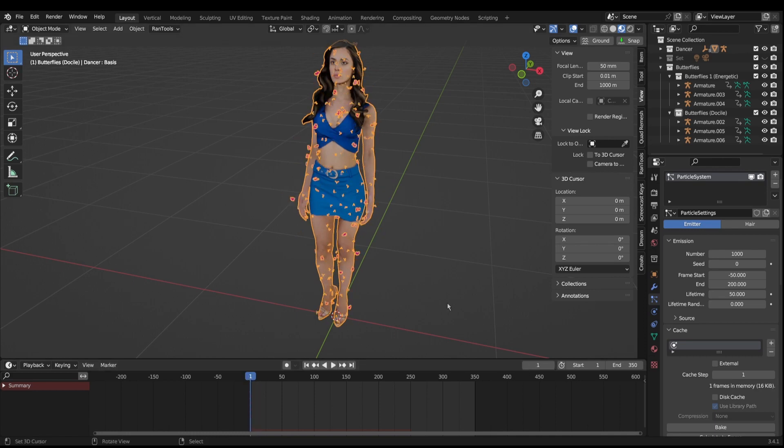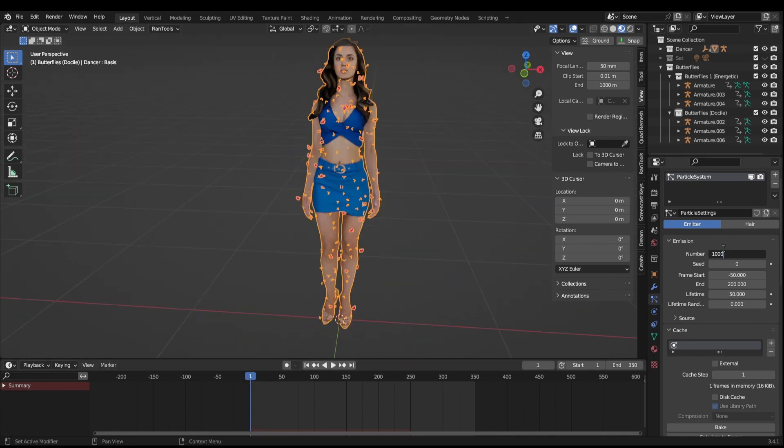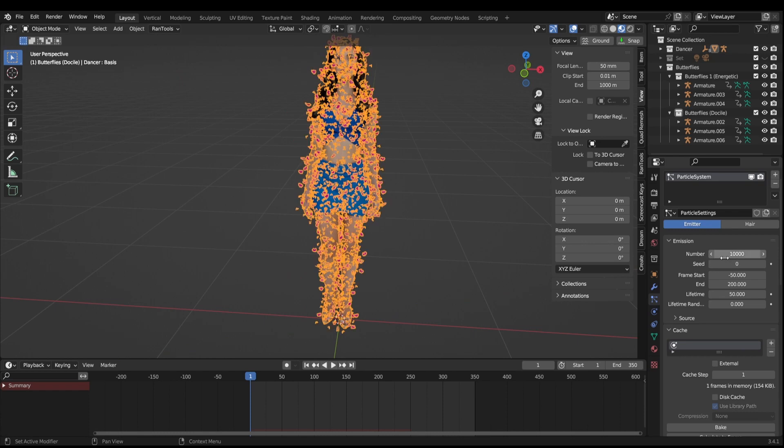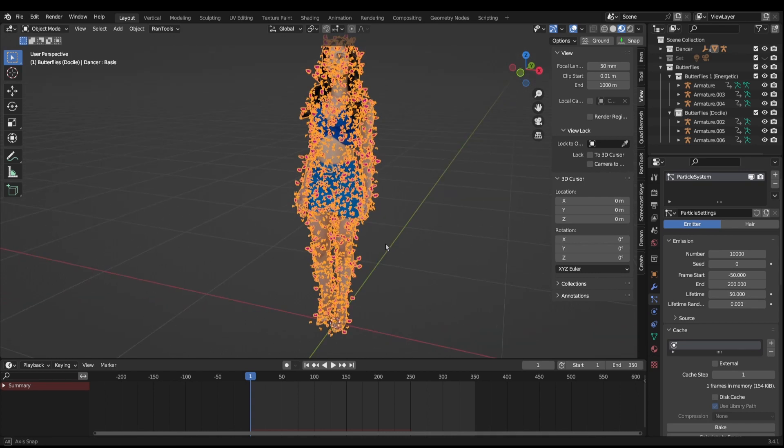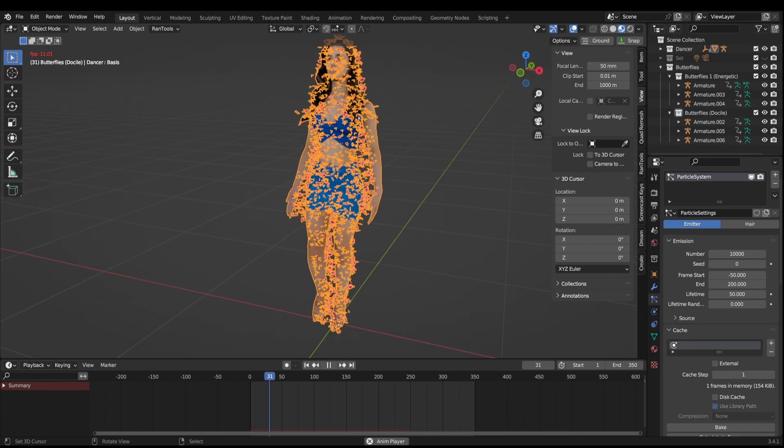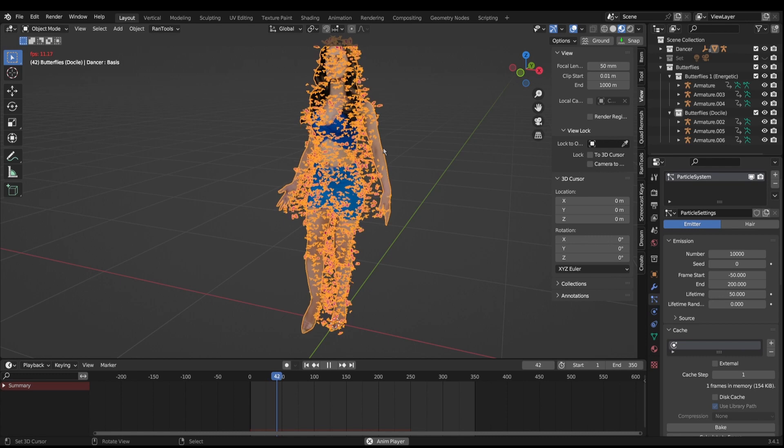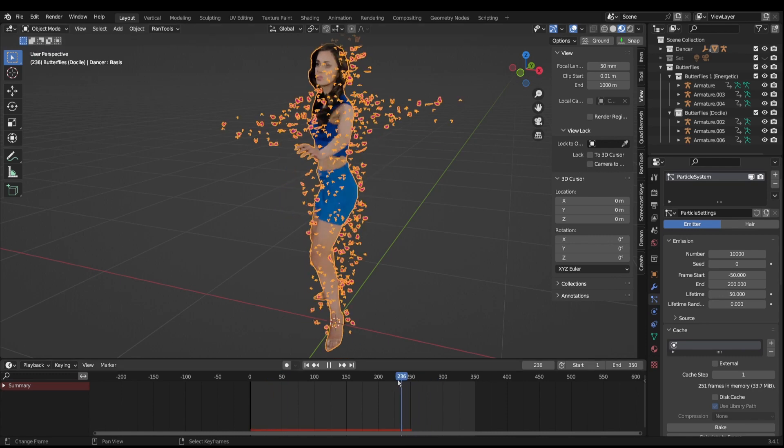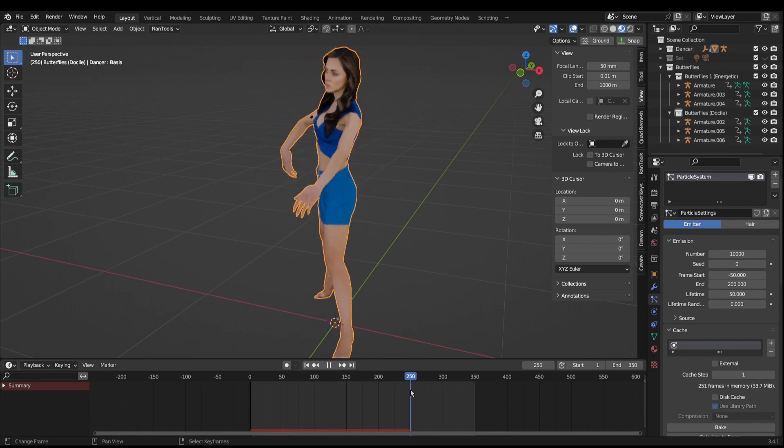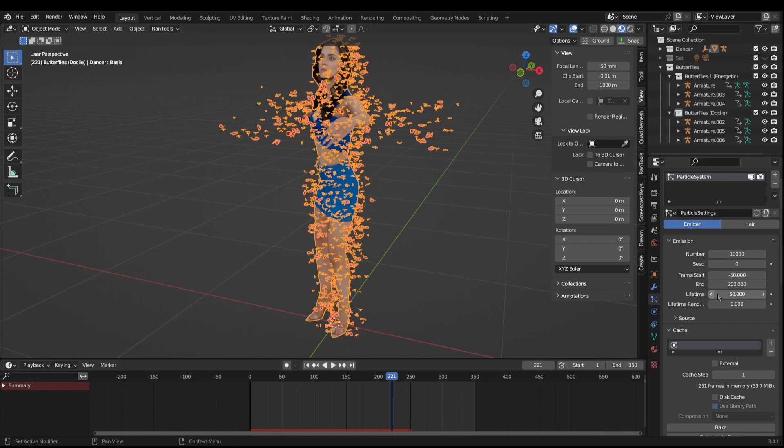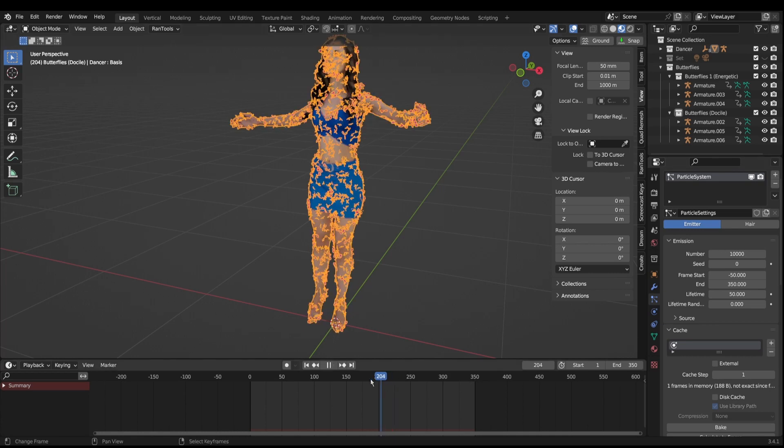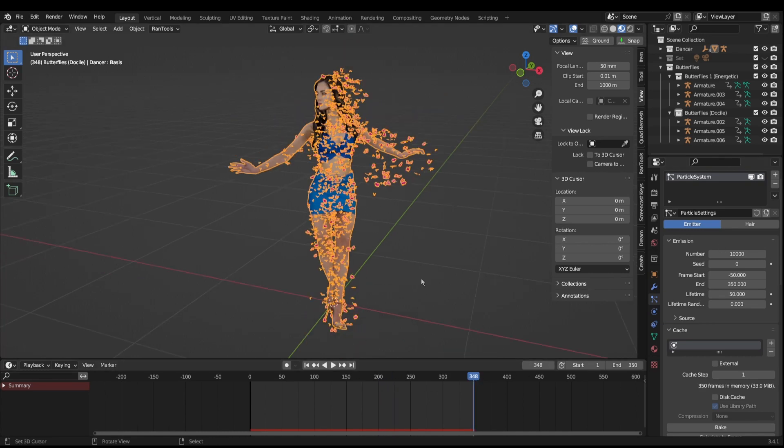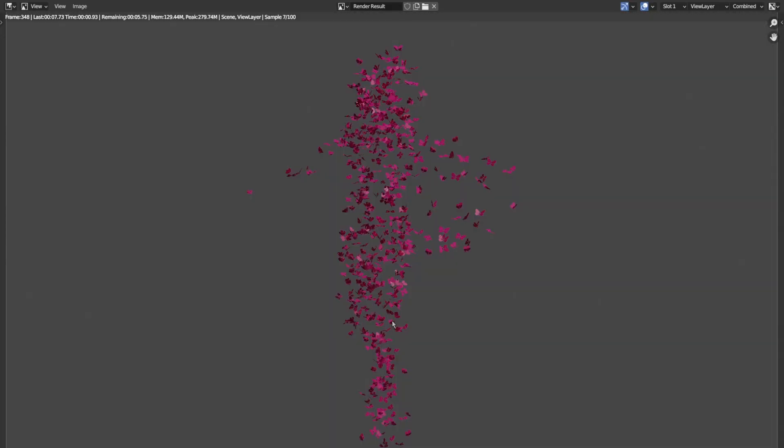We can increase the total amount of butterflies from 1000 to 10,000 for example. We can see there's plenty scattering over the surface. Now we can see the animation stops at frame 250, so we need to change this to the end of our animation. I'm going to change that to 350, so I'm just going to stop it on the end of the animation and just render that to see what it looks like so far.